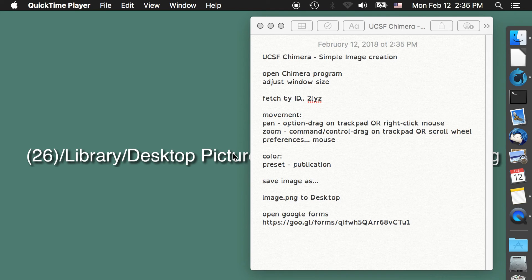Hello and welcome to the third video in my UCSF Chimera protein imaging series. Today I'm going to show you how to make a simple image in UCSF Chimera and then upload it to my Google Forms. This is primarily for my biochemistry class.